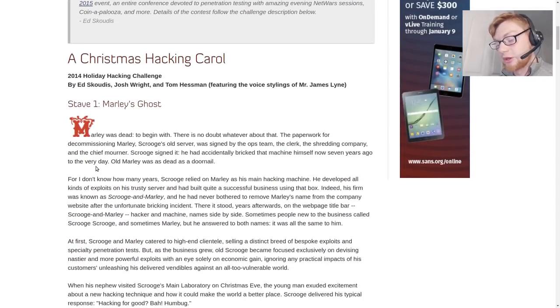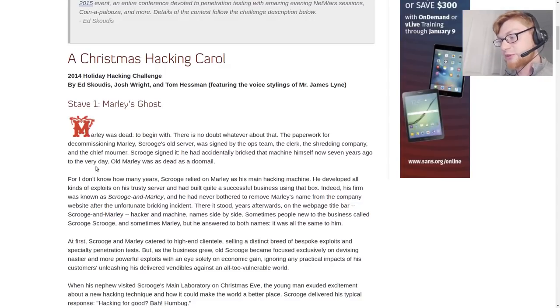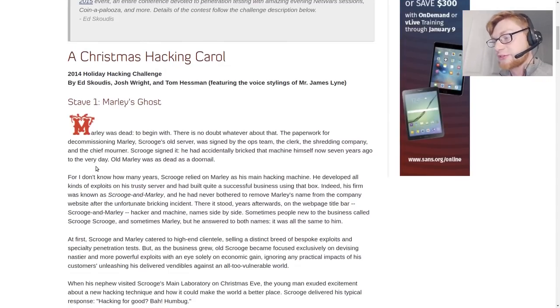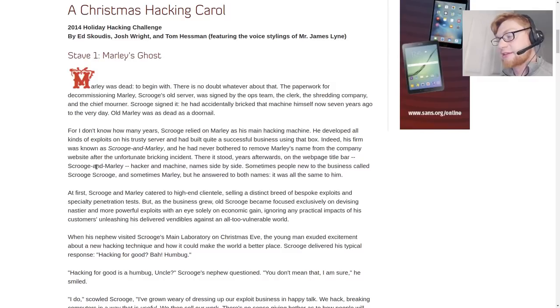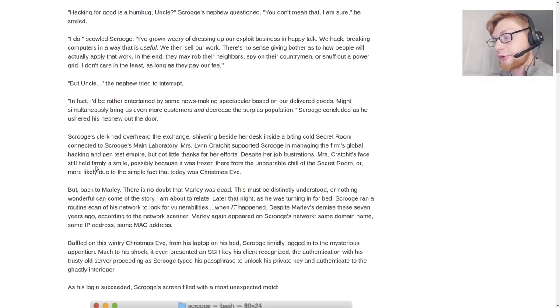But if you go to holidayhackchallenge.com like slash 2017 slash 2016, all the recent ones again up until 2015 they have that dedicated page but the others are here.